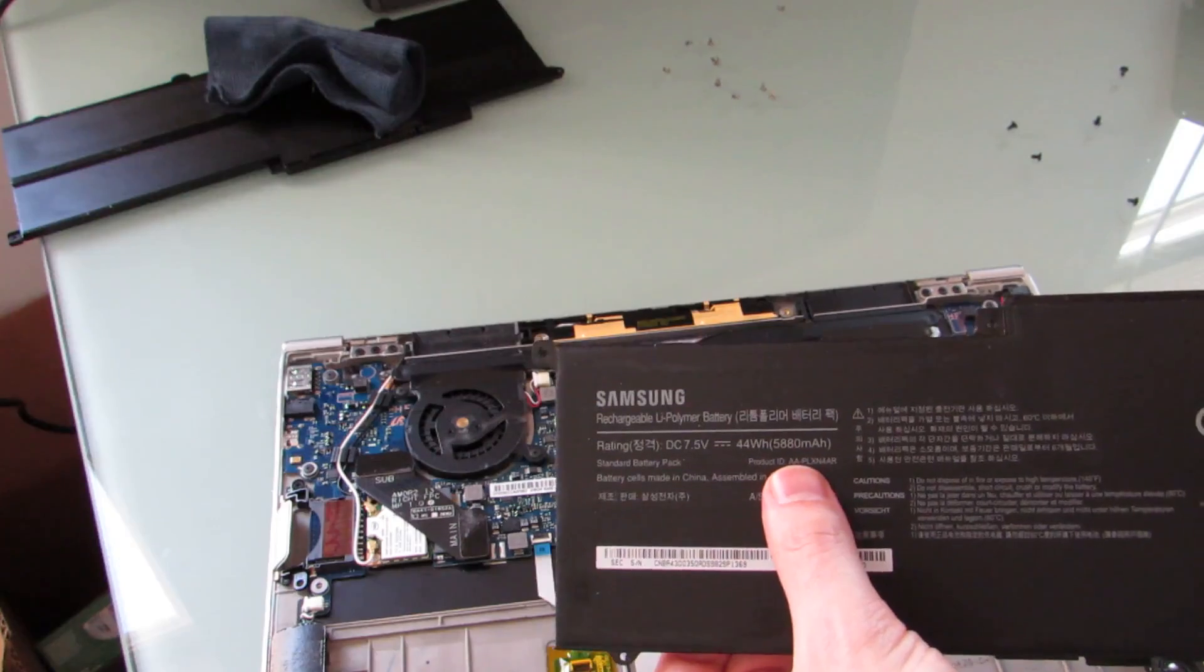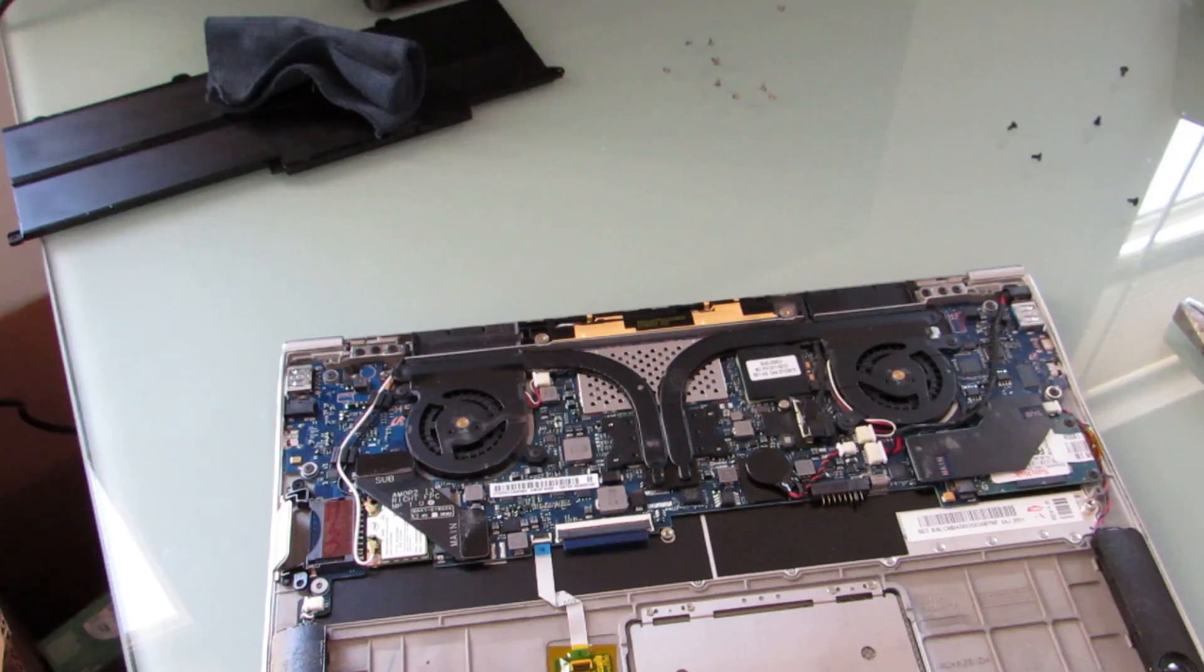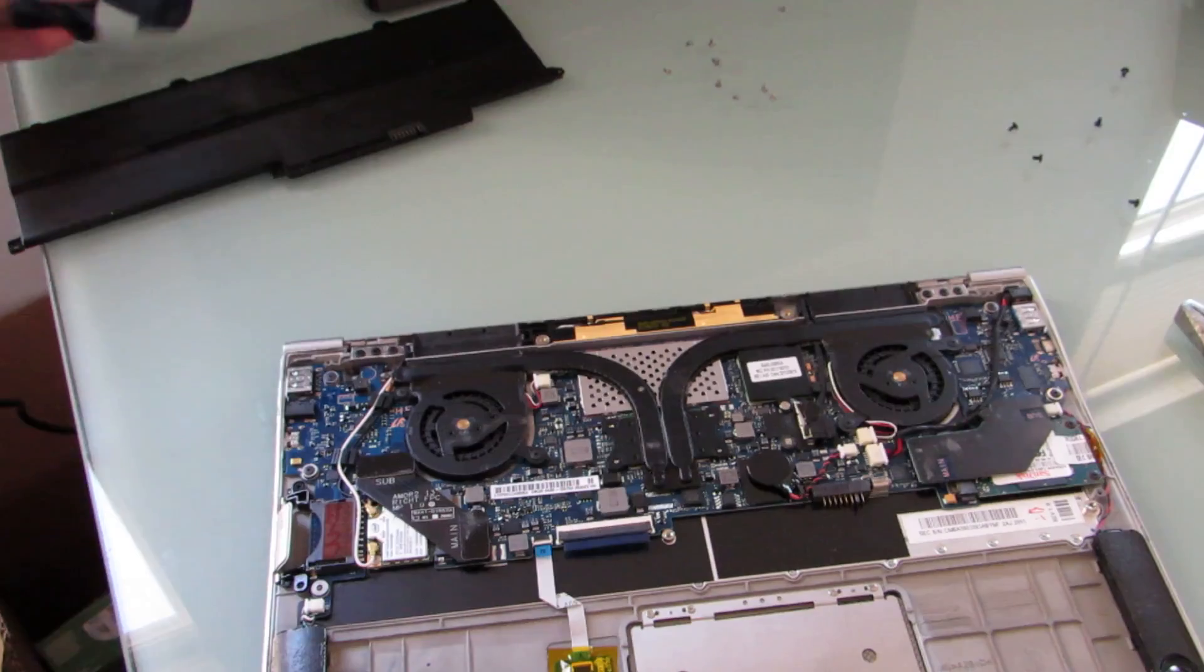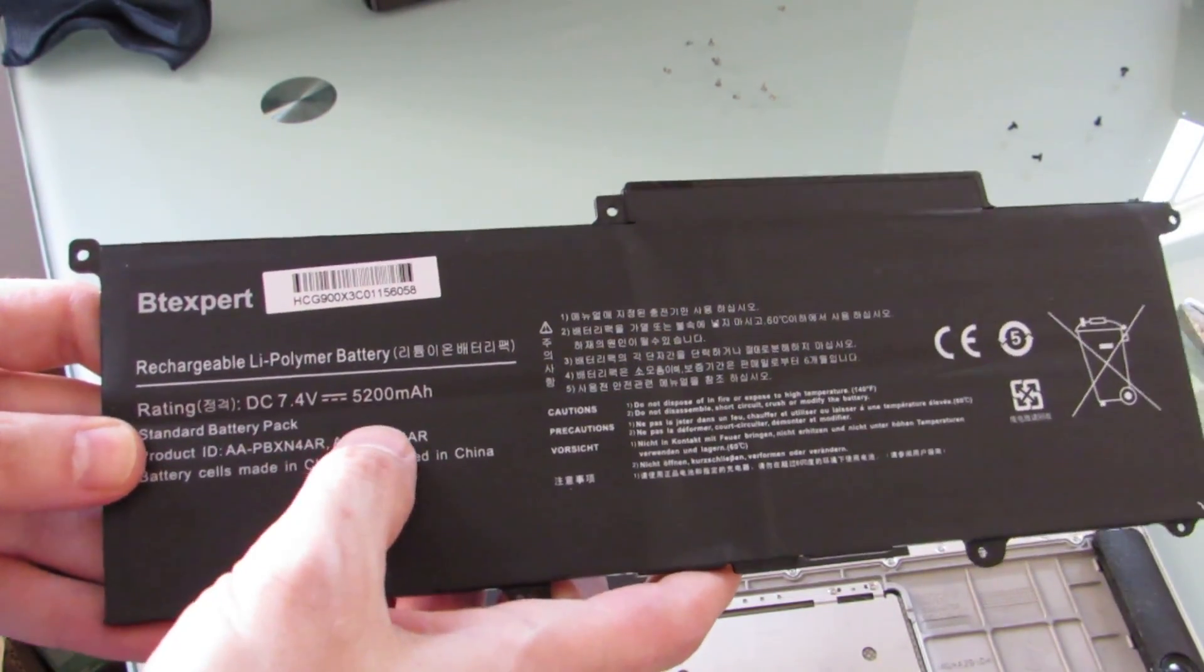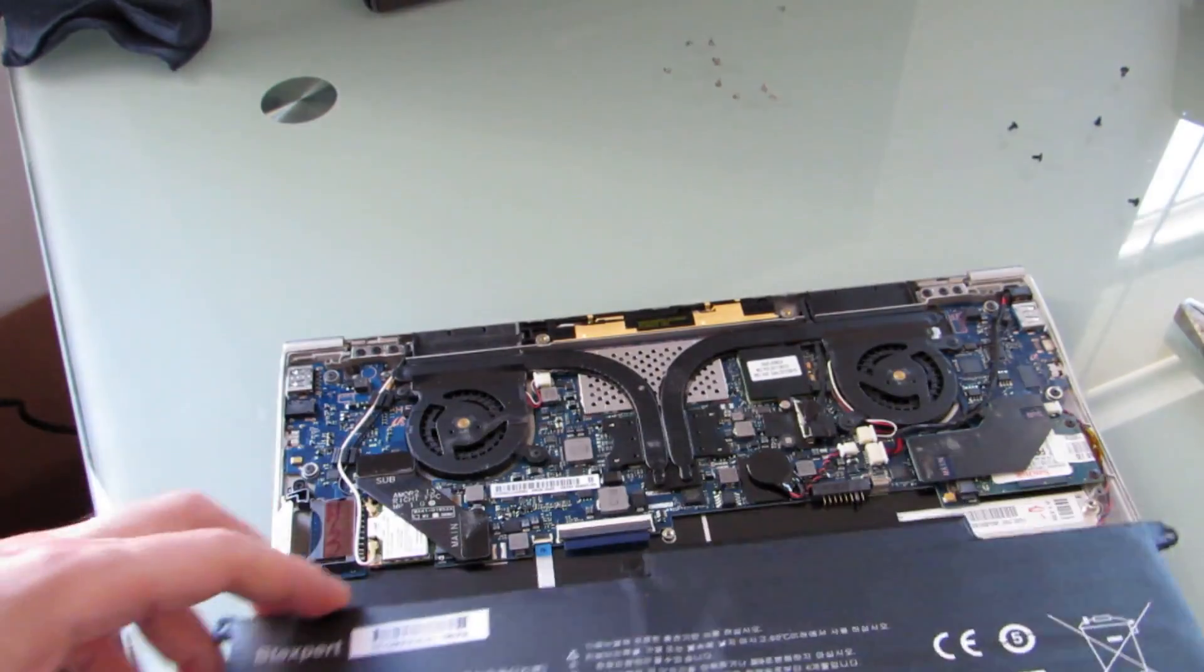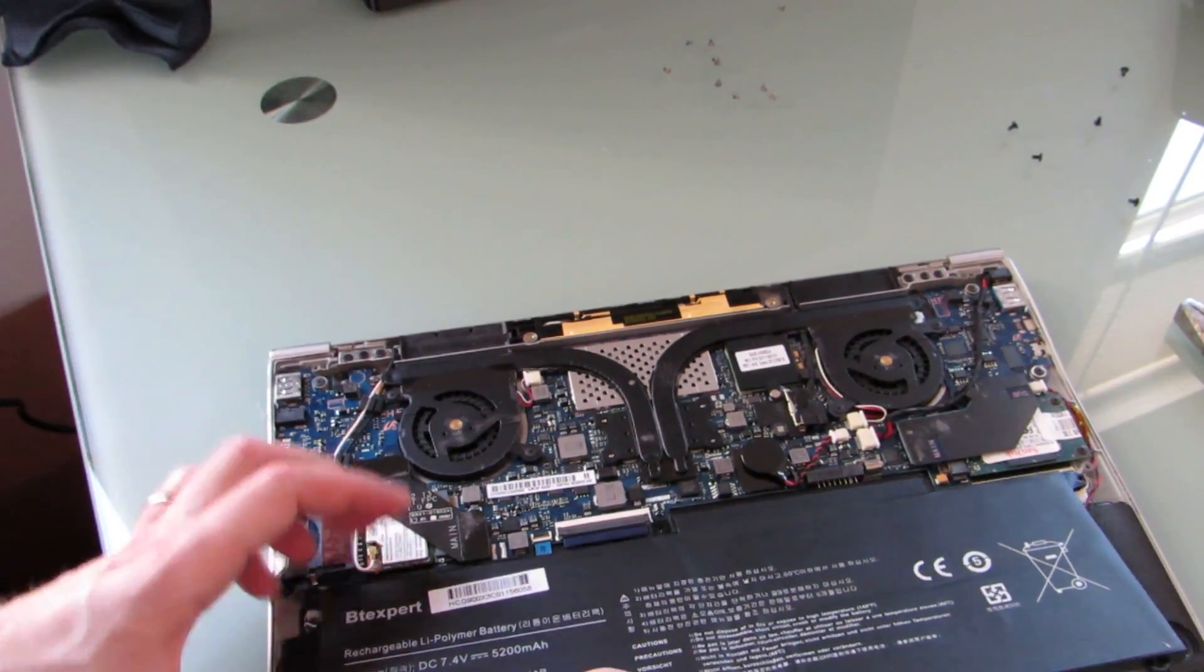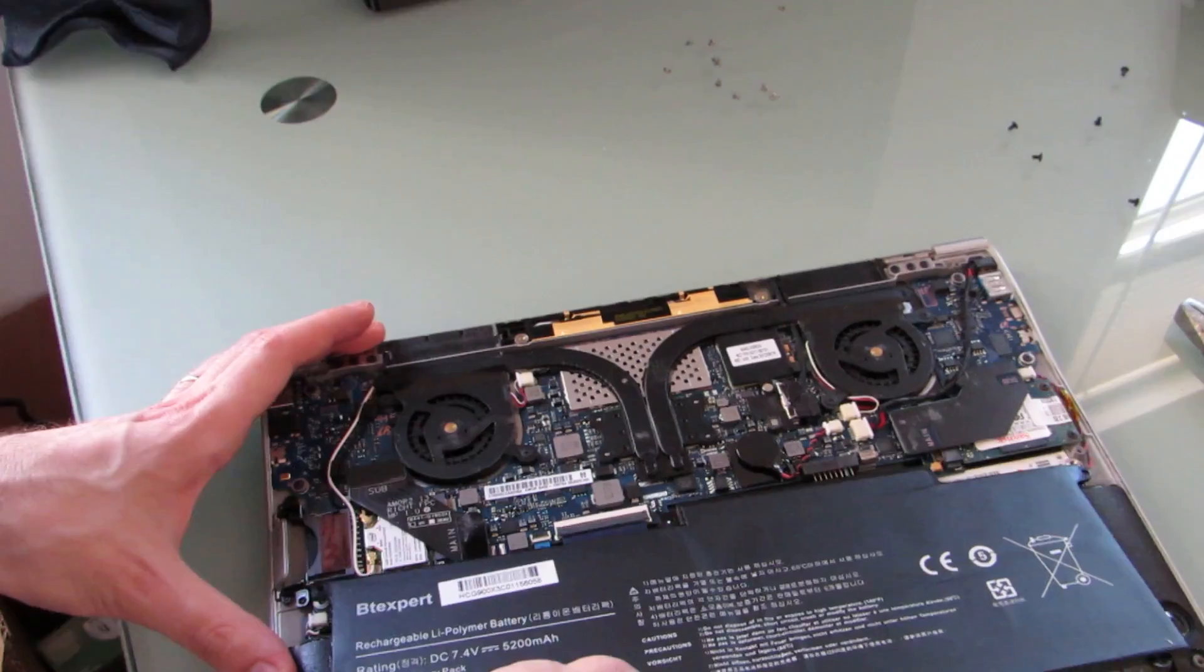So this is the battery that came with it. It's a 44 watt hour, 5880 milliamp battery. And this is the replacement battery that I purchased, which is actually slightly lower capacity. You'll notice it's 5200 milliamp, but since it's fresher it should still hold more of a charge than the old one.